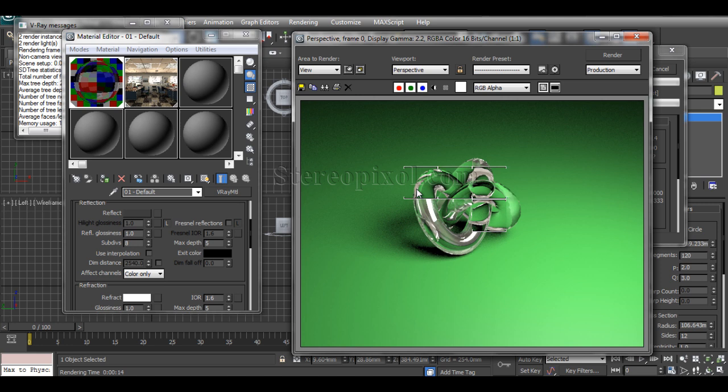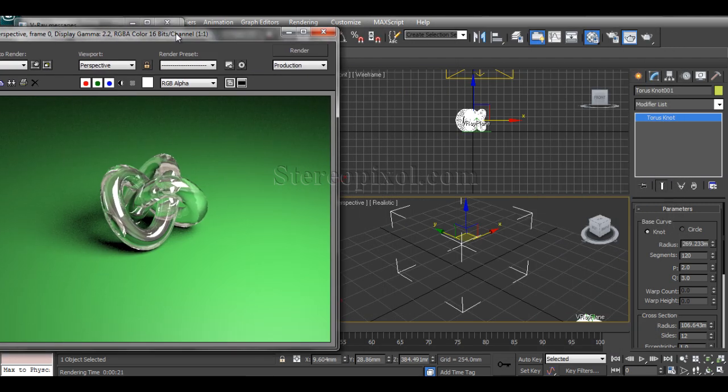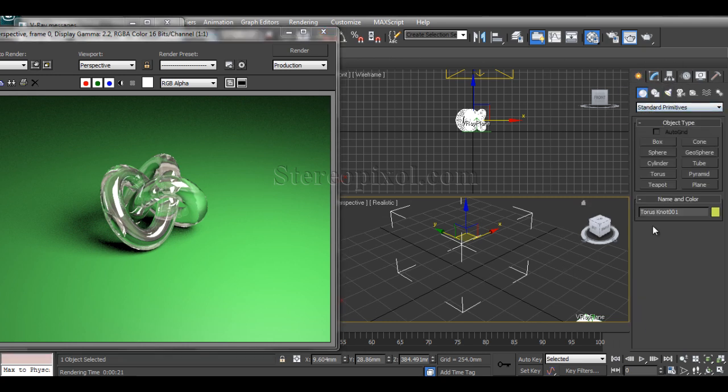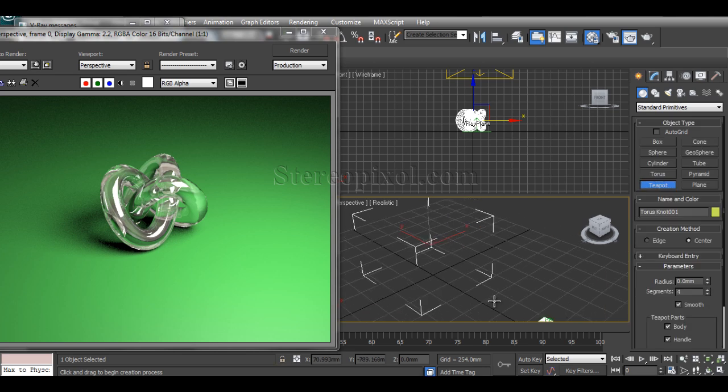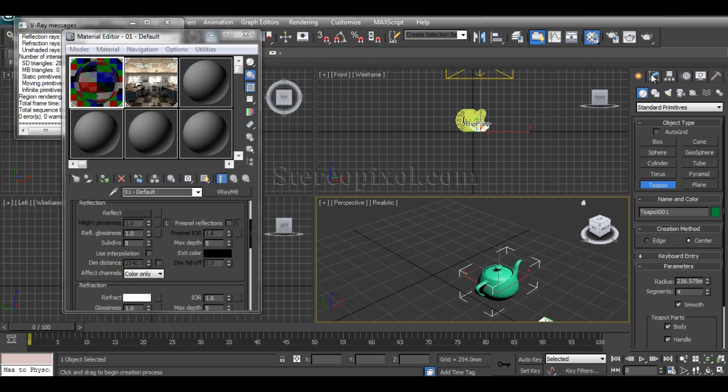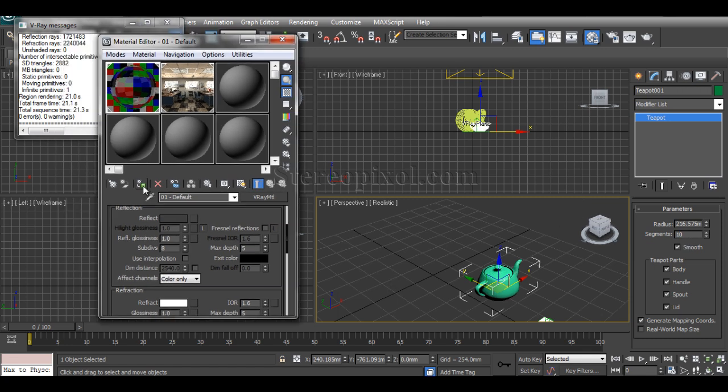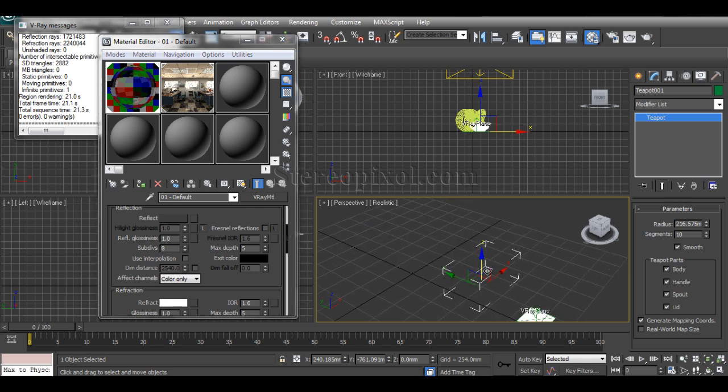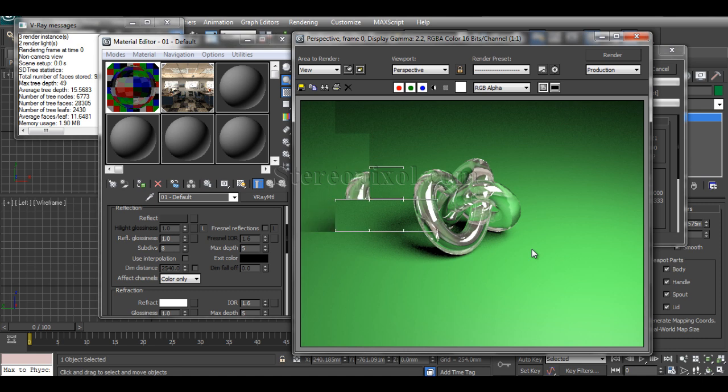It's almost done. You can put this material into any kind of object that you want. If you want to put it on a teapot, you can have that. Just increase the smoothness level and apply it.